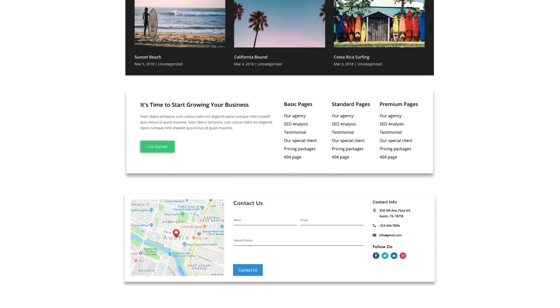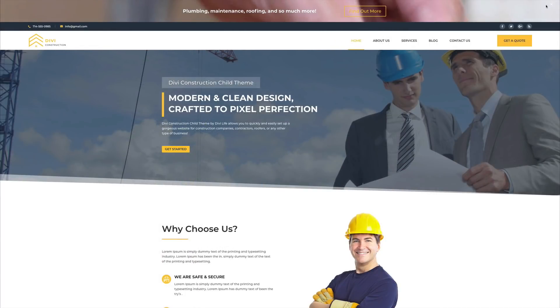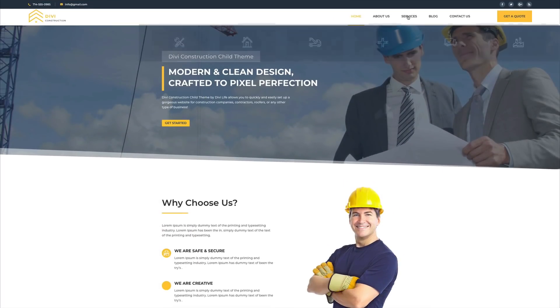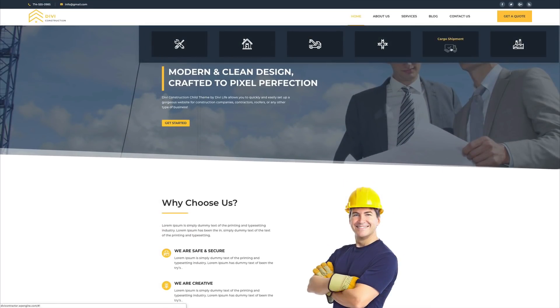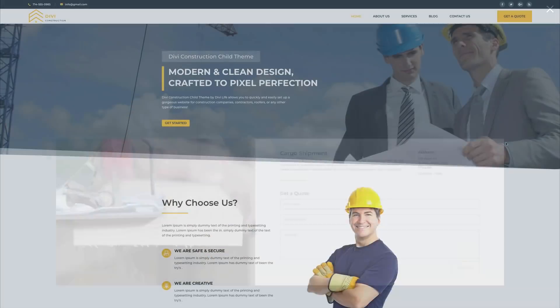Plus, we also have built-in compatibility for our other popular Divi products, such as Divi Overlays and Divi Bars. If you can build it in the Divi Builder, you can display it with Divi Mega Pro. We couldn't be more excited about the new possibilities that Divi Mega Pro brings to Divi websites, and we can't wait for you to get your hands on it.